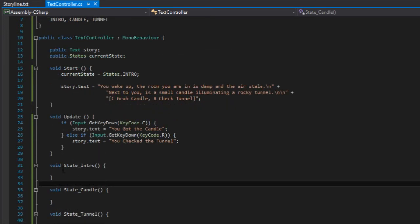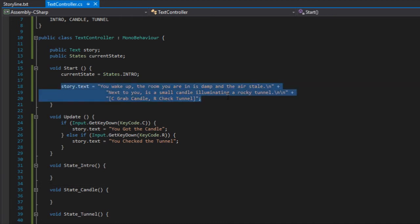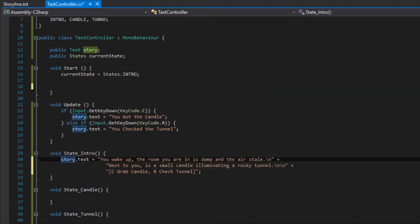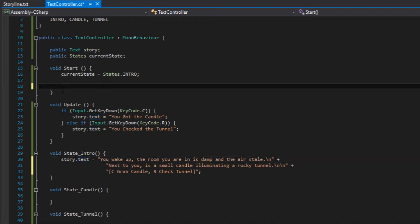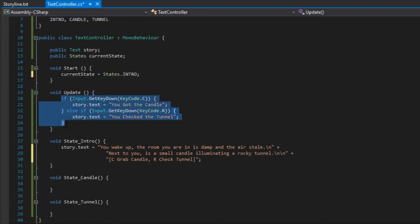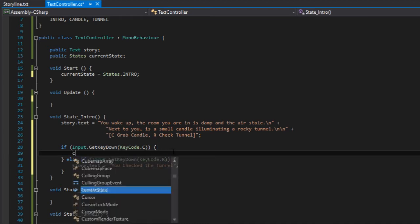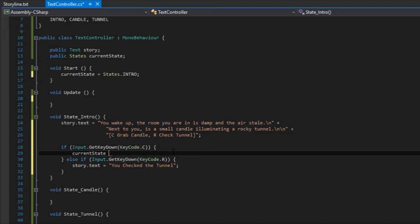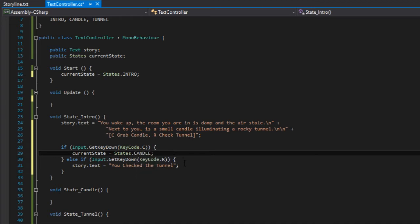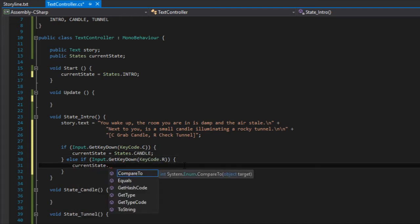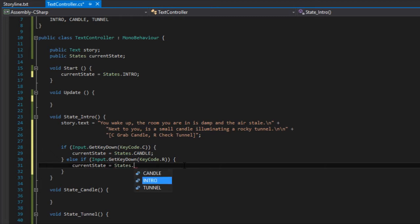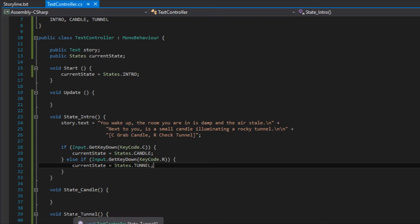In each one of these methods we can write the story text — story.text with the appropriate text — and also the input. Instead of advancing the story text, we can simply change the current state to be equal to the appropriate state. So if you press C you go into the candle state, and if you press R you go into States.tunnel. You repeat this pattern in the other methods.